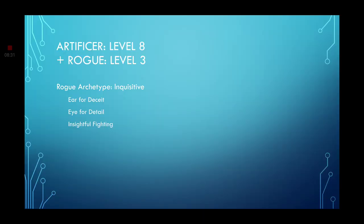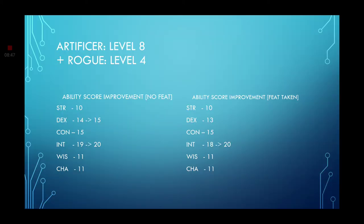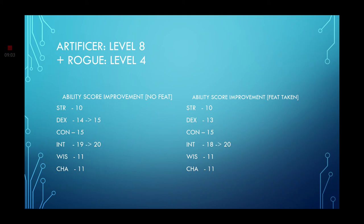Leveling up once more to level 3 Rogue. You grab a new archetype. Go with the Inquisitive archetype. You get the Ear of Deceit, Eye for detail, and Insightful fighting. Which are going to be very useful in combat. Leveling up once more to level 4. If you did not grab any feats, go ahead and grab Dexterity and Intelligence. If you did grab any feats, go ahead and grab the Intelligence and increase it by 2, maxing it out to 20. Yes, it will max out to 20. That's how all your stats are going to max out. Which is fine. But if you have certain magic items or say you get a boon, you can increase it further.